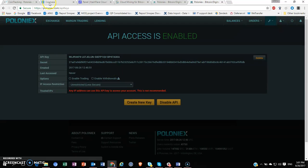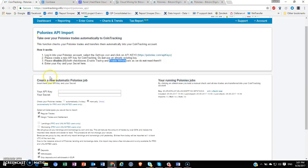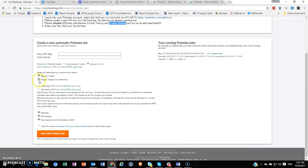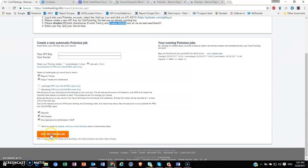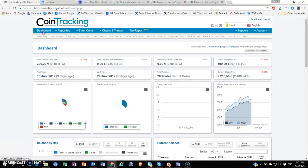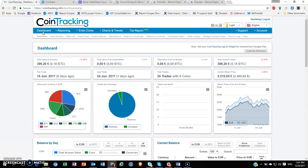Then you check all the boxes for information you want and hit Save This Poloniex Job. Once you hit save, you'll find all the relevant information from your Poloniex account appear almost immediately. It took me like 10 seconds probably.